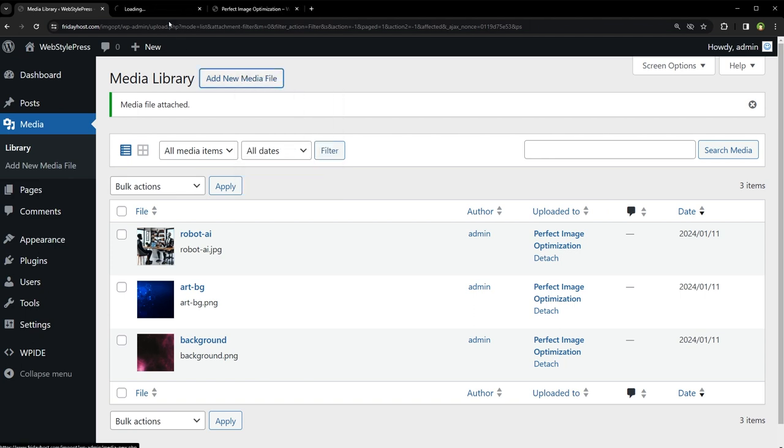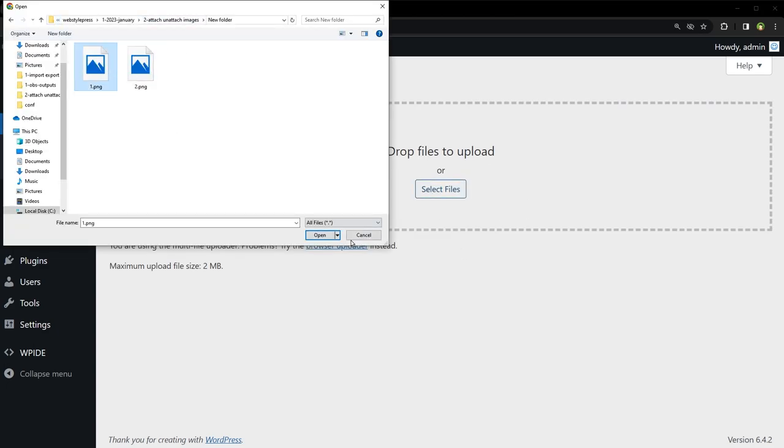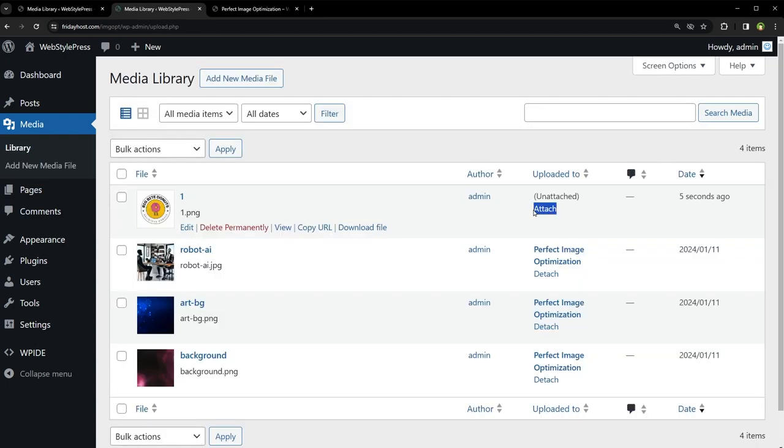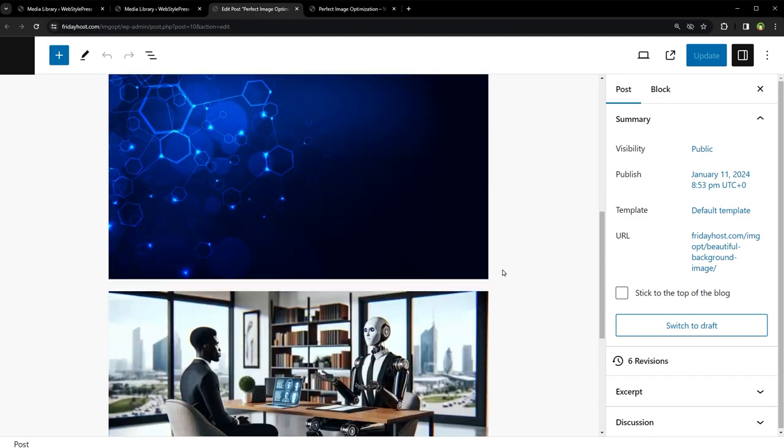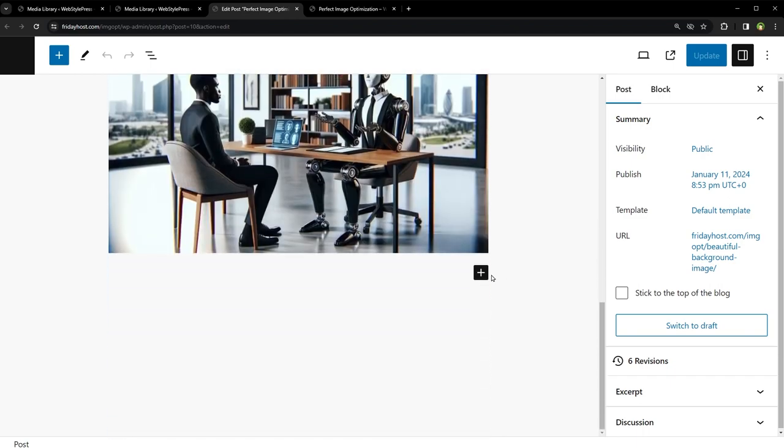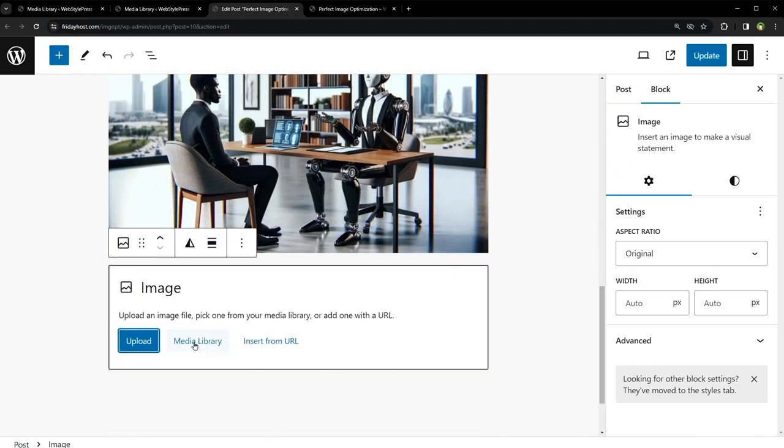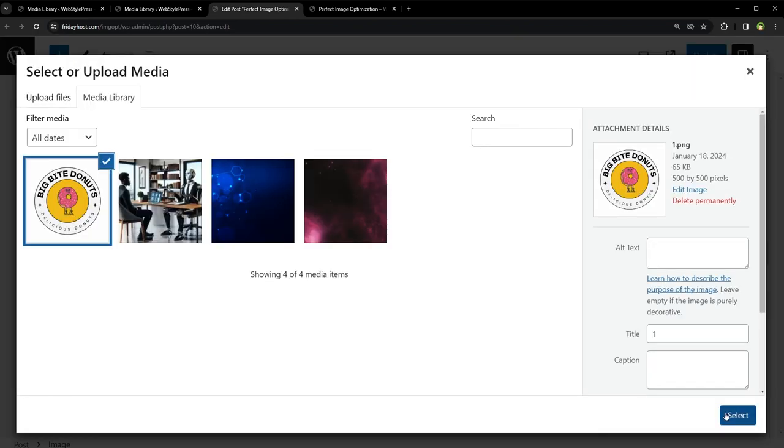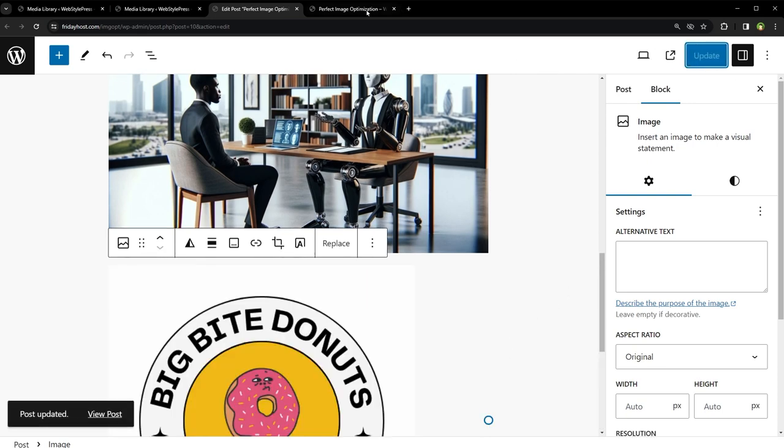an image is considered unattached when it is uploaded directly to the media library and not immediately used in a post or page during that upload process. This status does not change automatically if you later use the image in the post or page. The image remains unattached in the media library view, even if it is actively being used in your site.